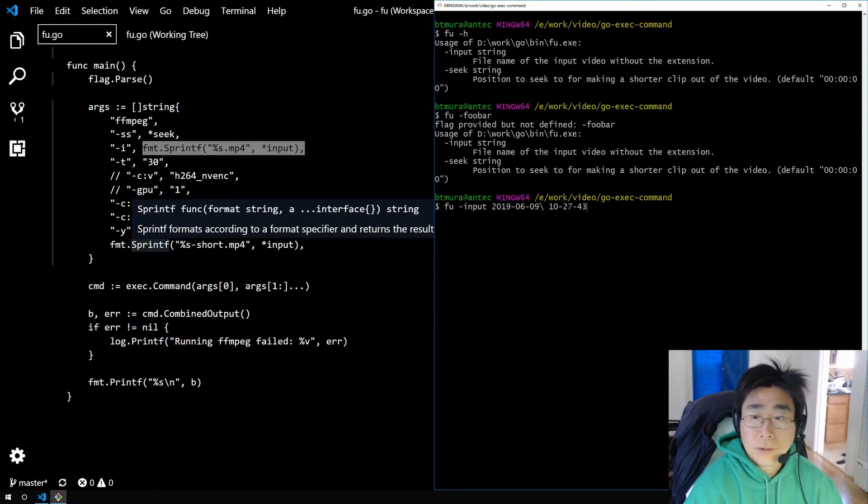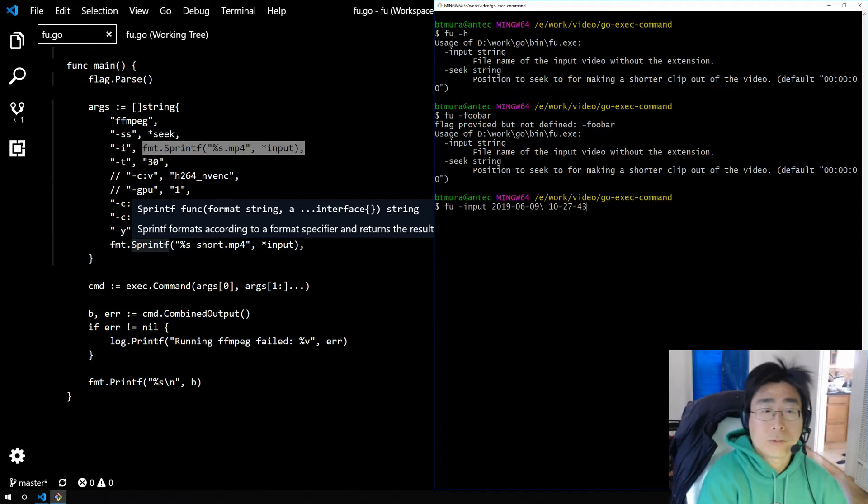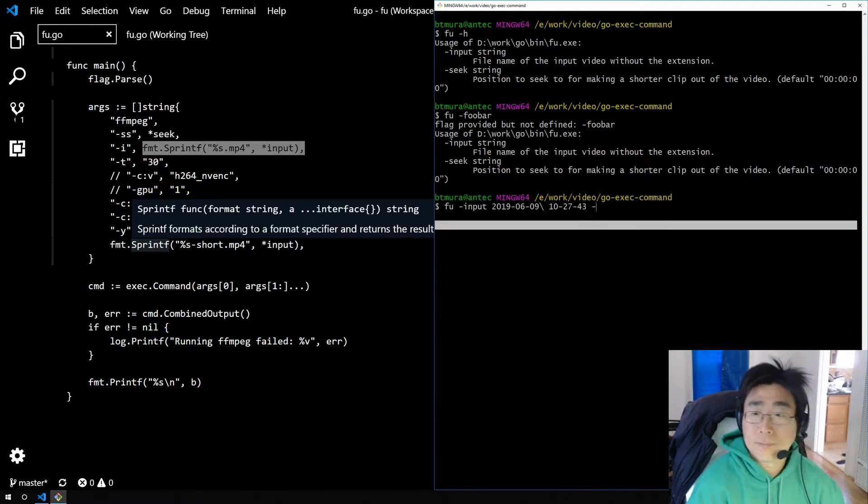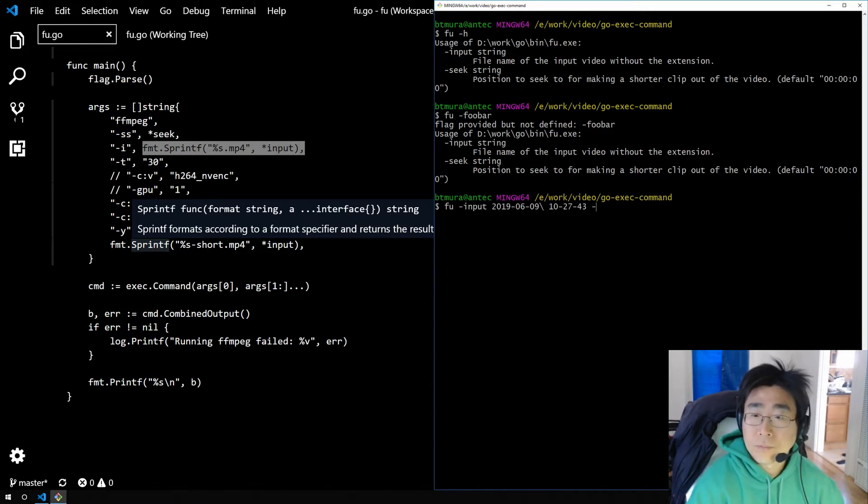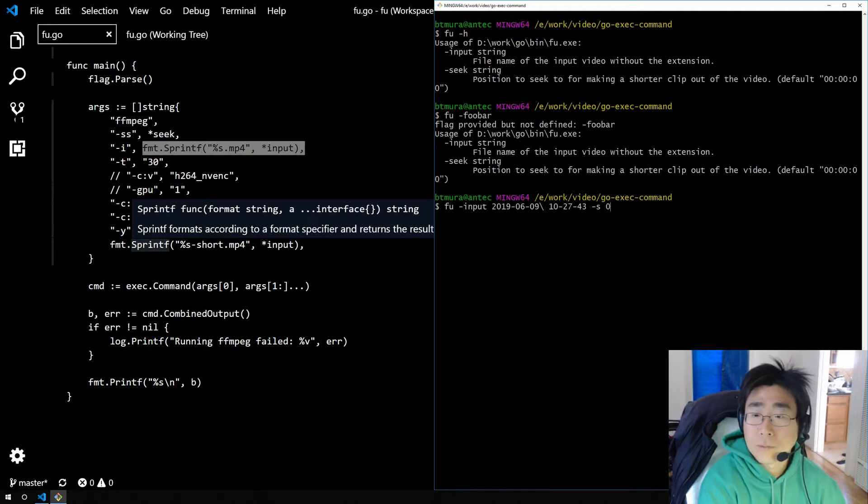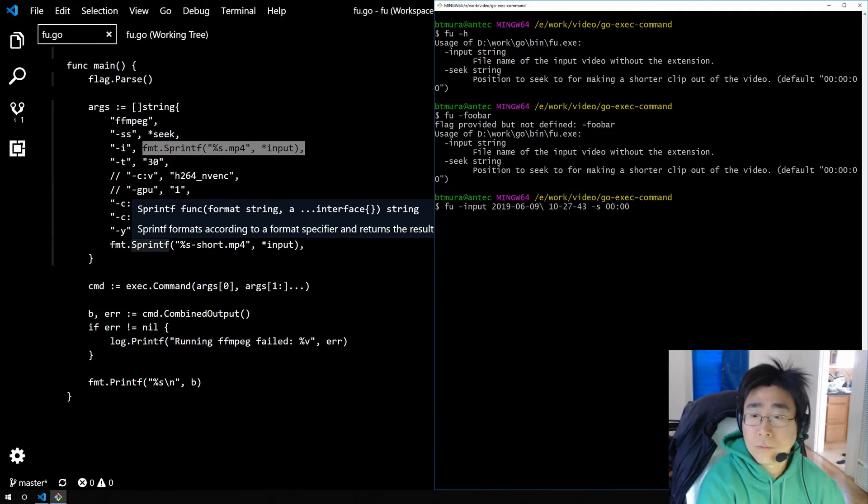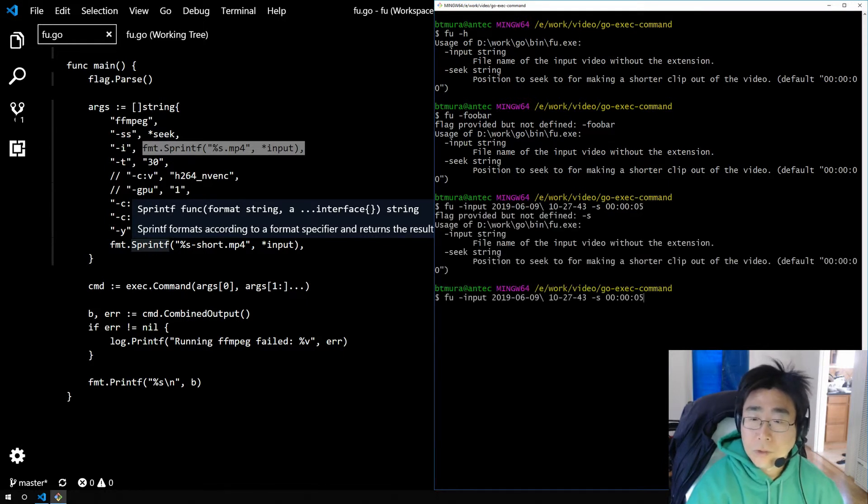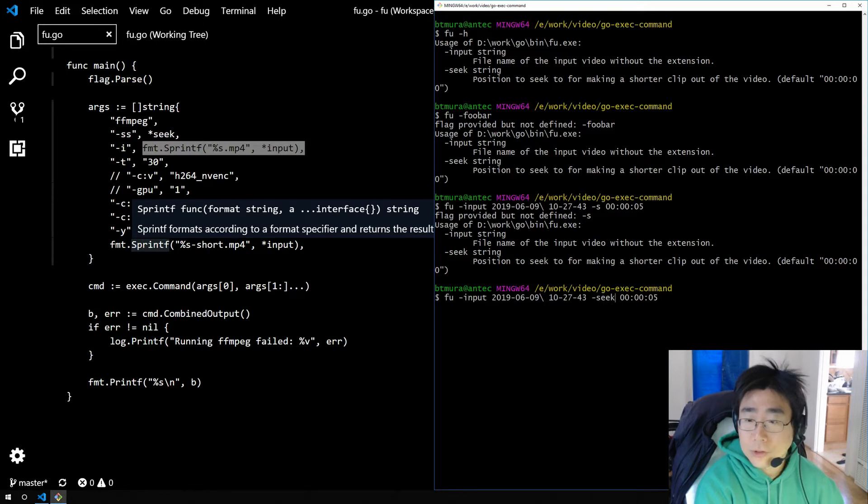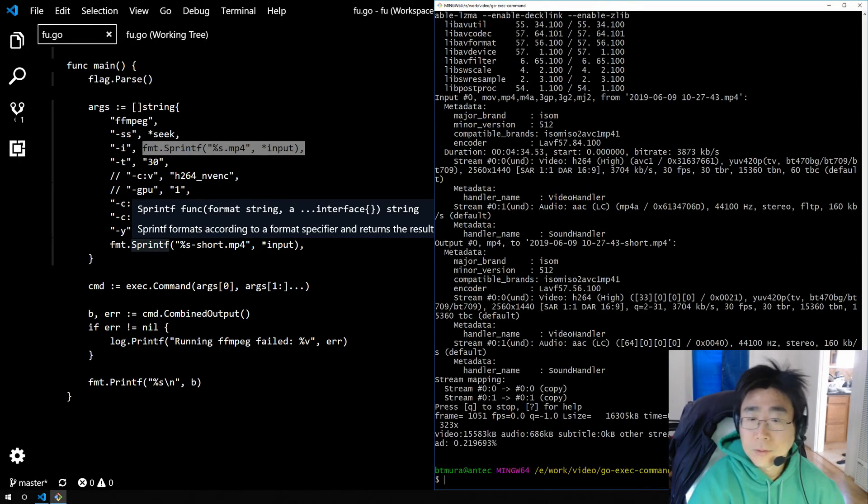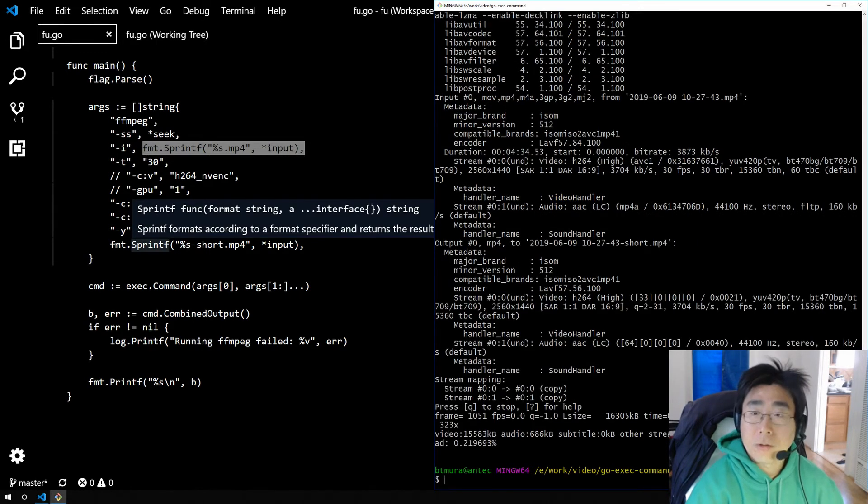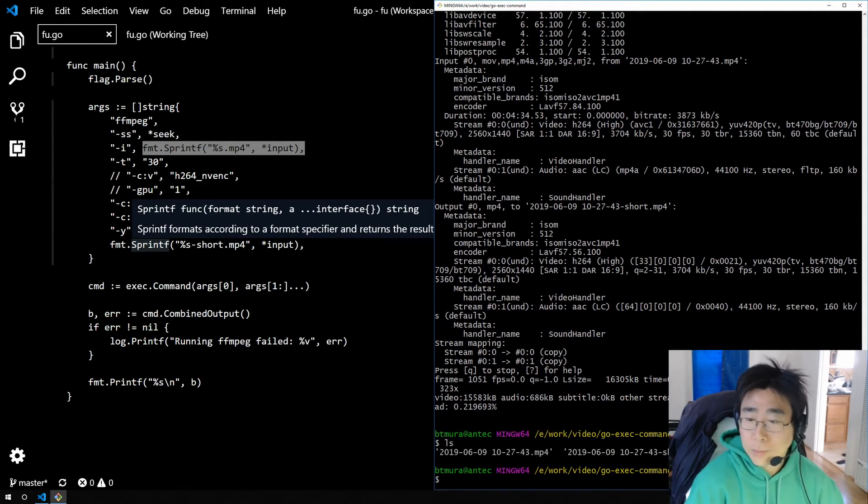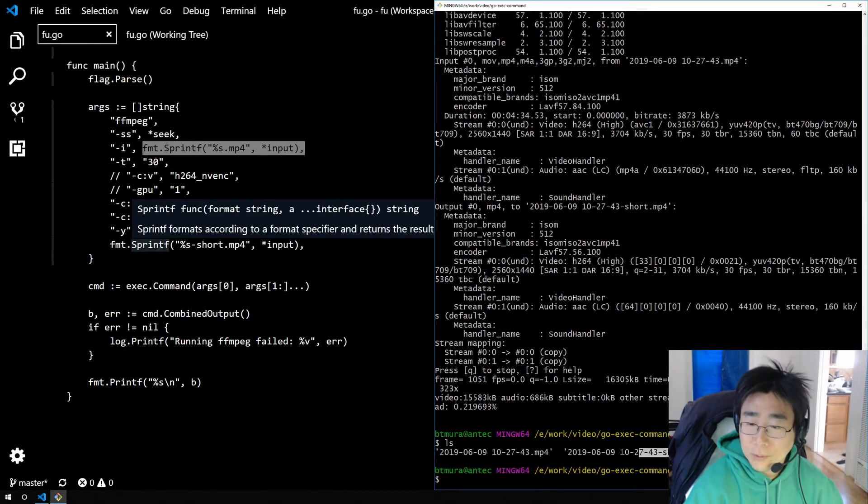So let's try to run it. Oh, dash ash is not recognized. So let's change it to seek. And there you go. The flags are working. And it produced the shorter clip.